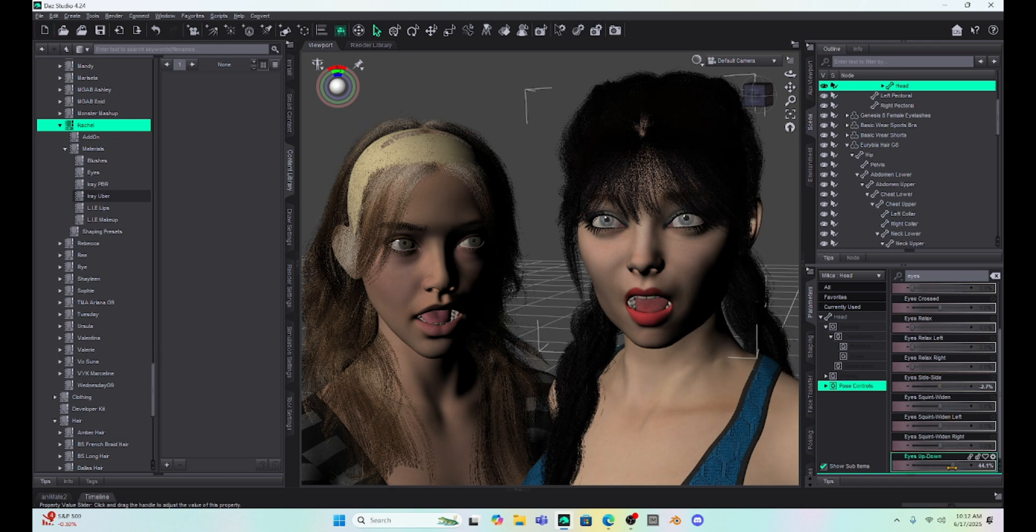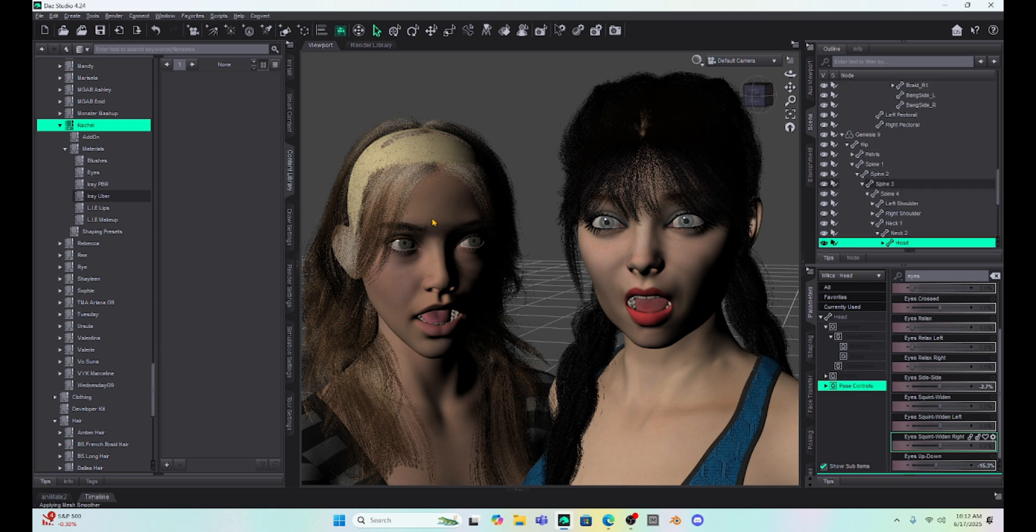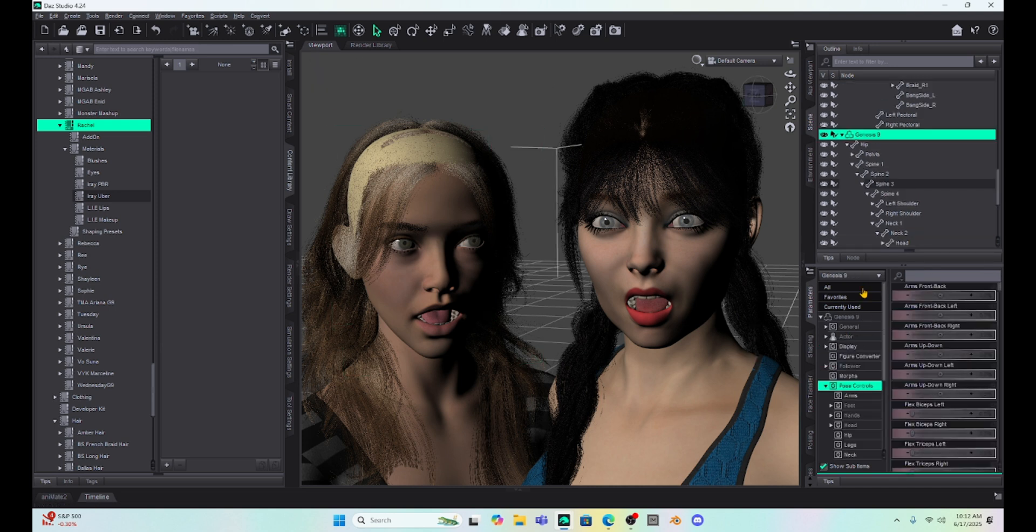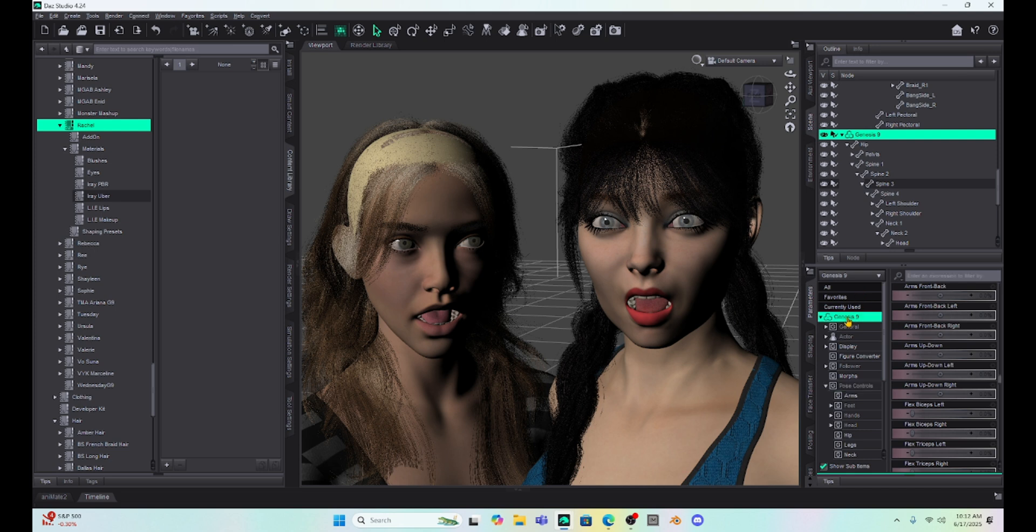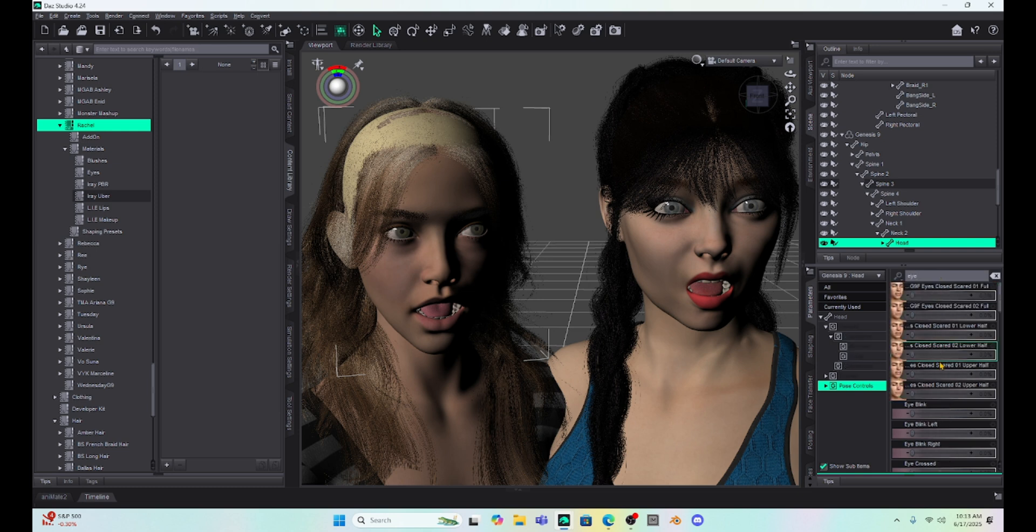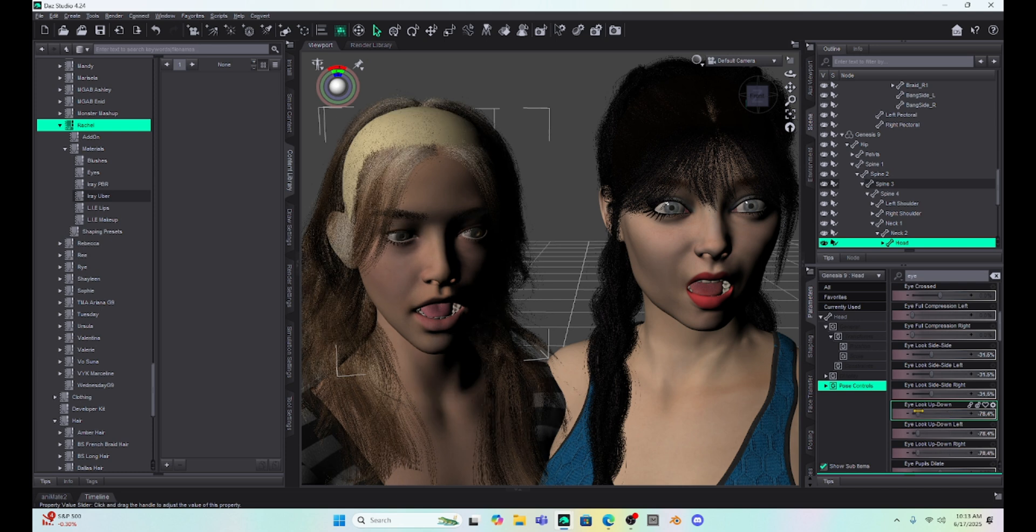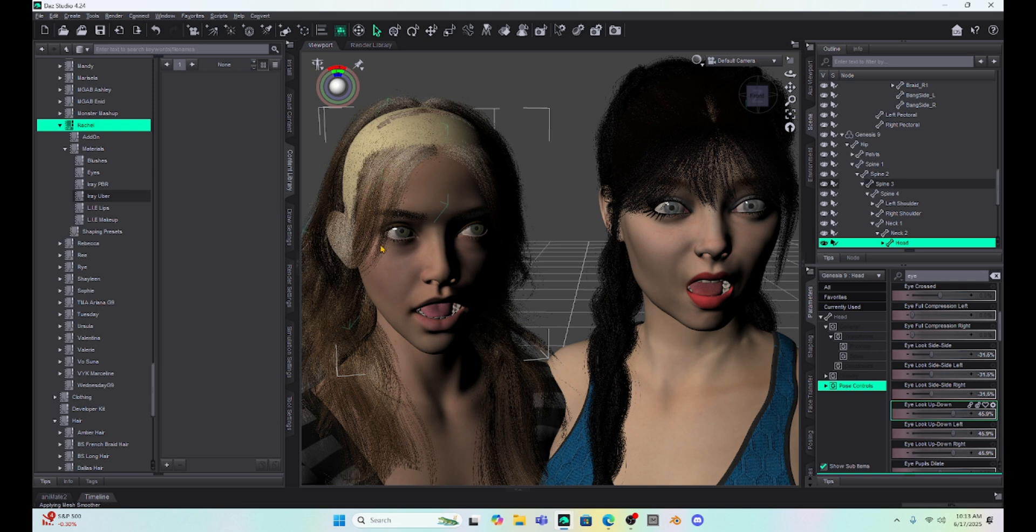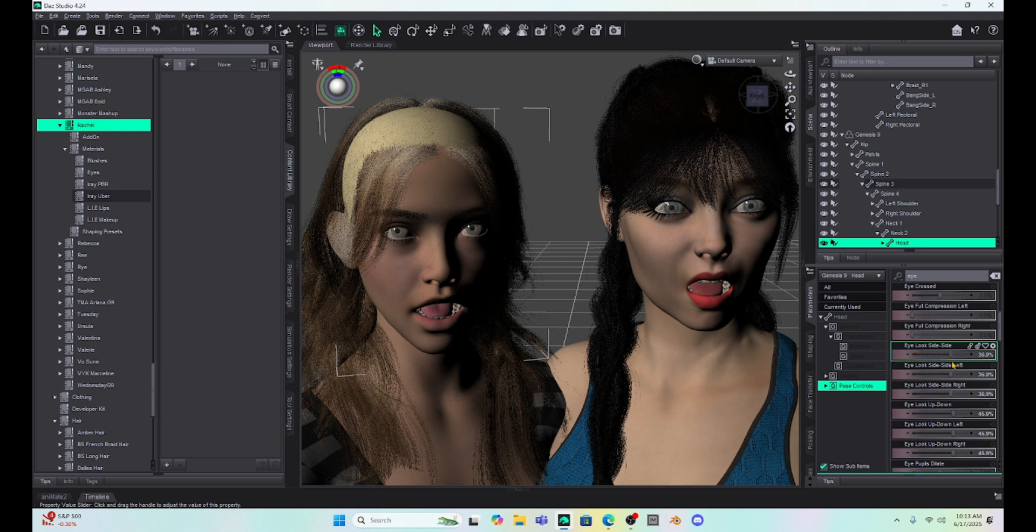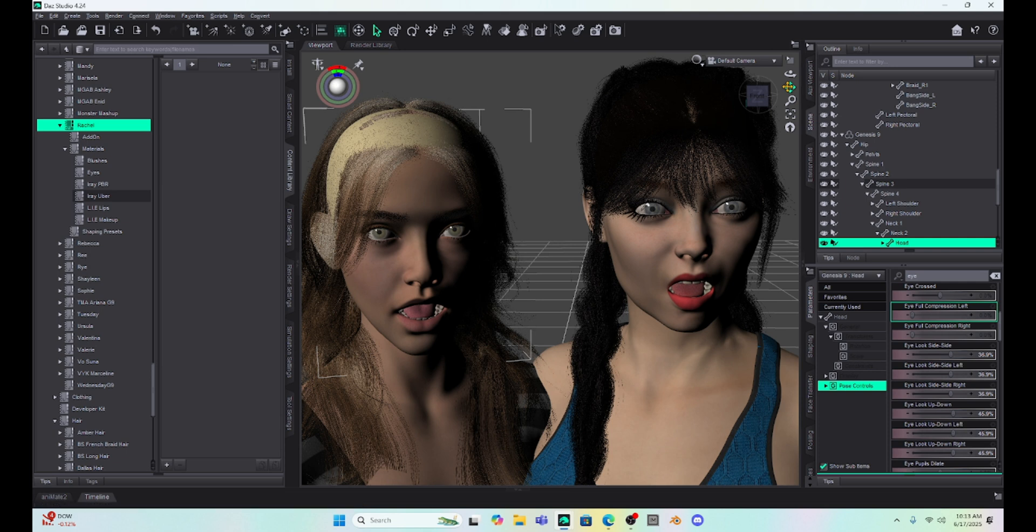But one of the nice things about Genesis 9 is we really get some good eye movement. So, if I just click on here, I go to pose control and I type in eye. If I want to move her eyes side to side or up and down, watch her face has a more natural movement. We've got more movement of her eyelids and the area around her eyes. So, this is an improvement over Genesis 8. Her eye movements are actually pretty wonderful. And I've enjoyed making expressions with Genesis 9.